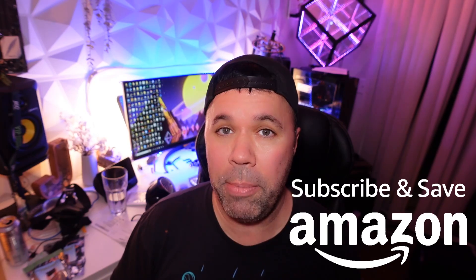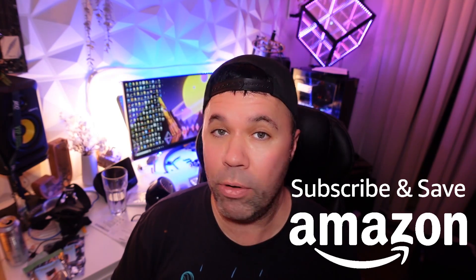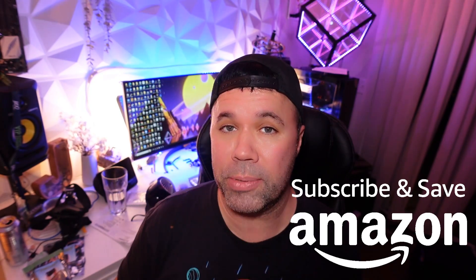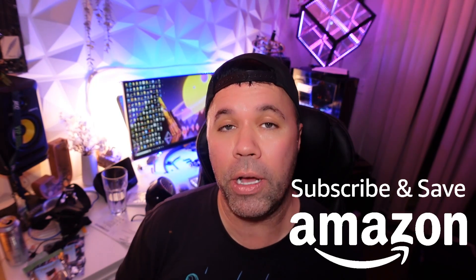Hey everyone, welcome back to our quick one-minute video. In today's guide, I'm going to show you how to cancel or skip your Subscribe and Save on Amazon.